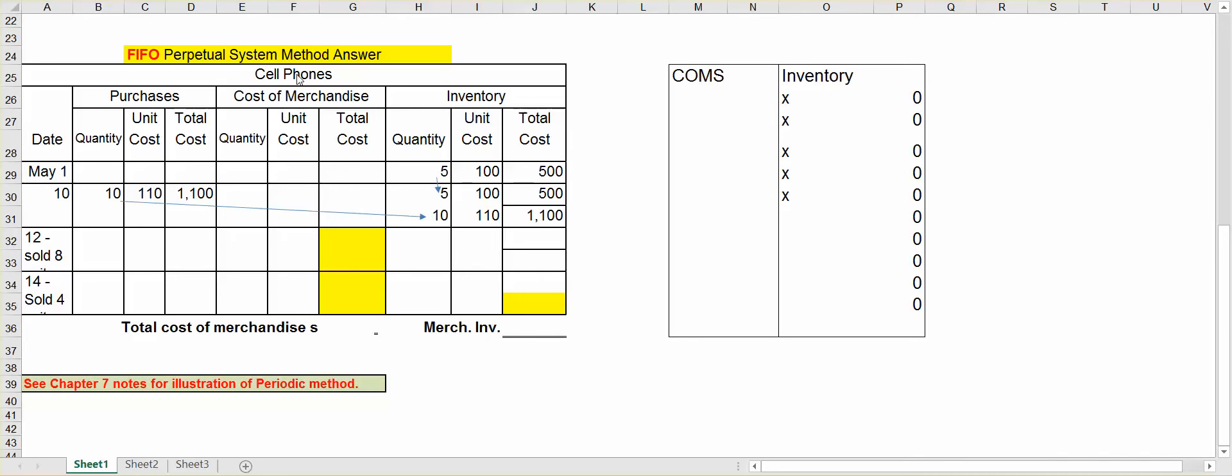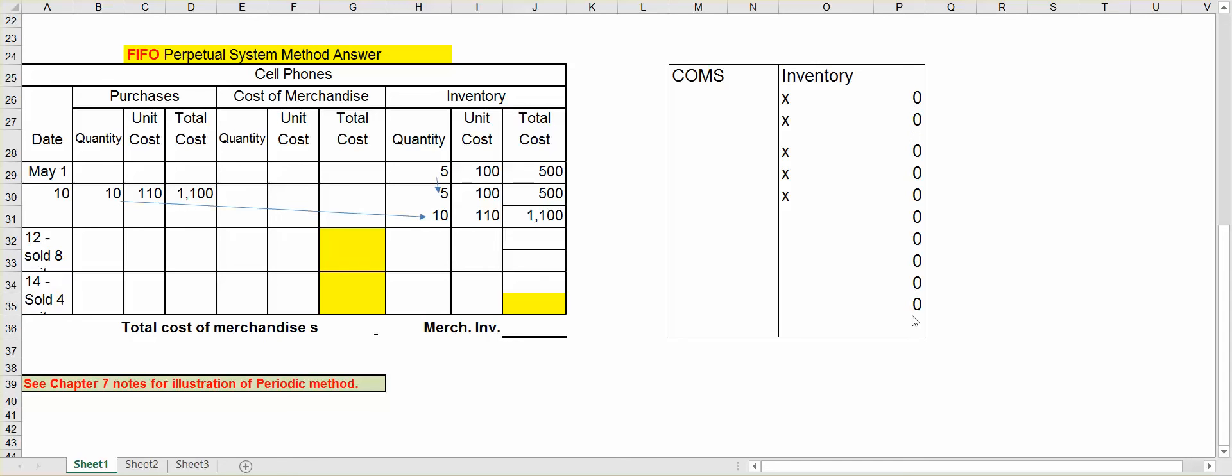So we're going to use cell phones as our example. Let's assume on May 1st that we have an inventory of five units that we paid $100 each for, so $500. I made a merchandise inventory count over here, and the X's represent the five units that I paid $100 each for. Now, on May 10th, I bought 10 more units, but the price has gone up to $110 for a total of $1,100. So over here, I have 10 O's representing the 10 units that I paid $110 for.